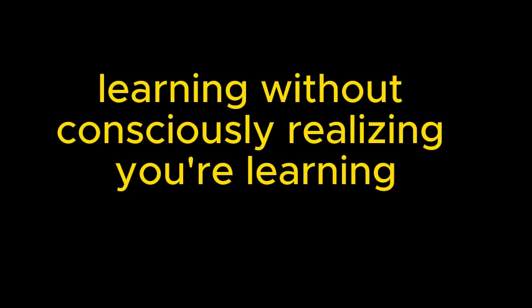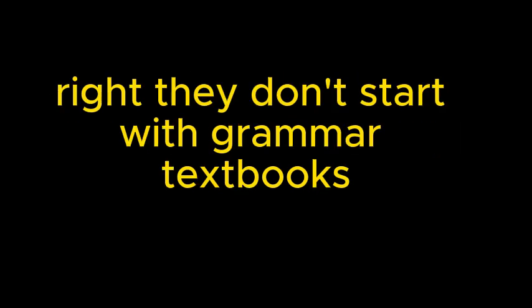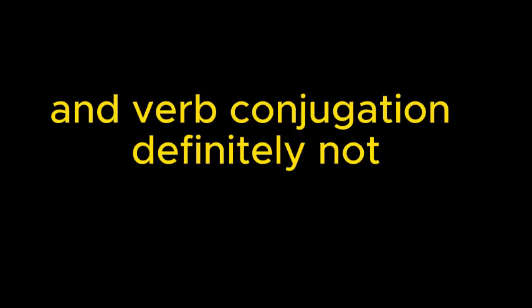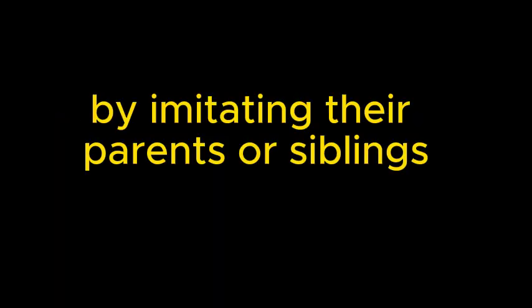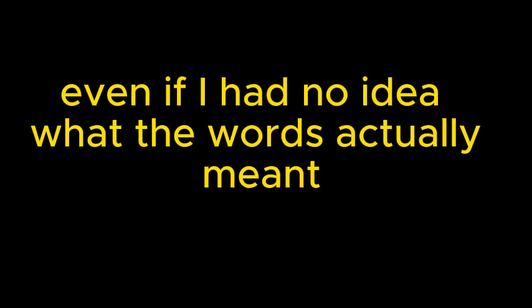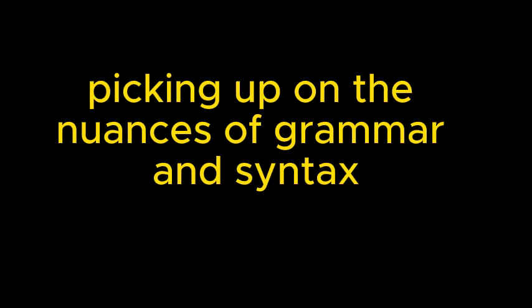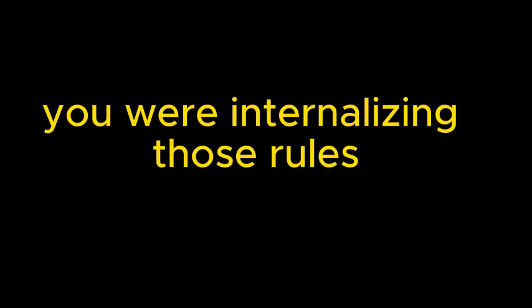It kind of is. It's like learning without consciously realizing you're learning. Think about how young children pick up language. They don't start with grammar textbooks and verb conjugation. They learn by listening, by imitating their parents or siblings, and by experimenting with what they hear. That's so true. I remember when I was a kid, I used to try to copy the way my older sister spoke, even if I had no idea what the words actually meant. And in doing that, you were unconsciously picking up on the nuances of grammar and syntax. You were internalizing those rules without even realizing it.